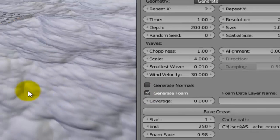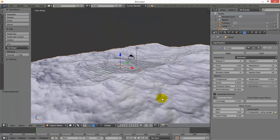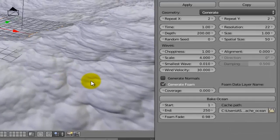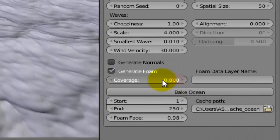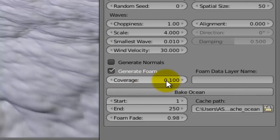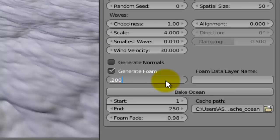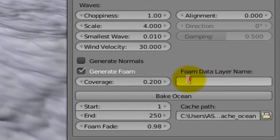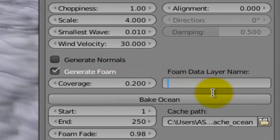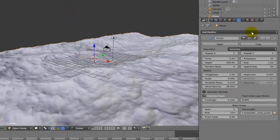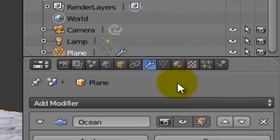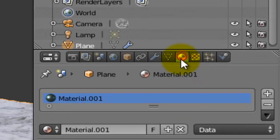This will make foam on the surface of the ocean. Set whatever coverage value you'd like - for example I will make it 0.200. Give a name for this, for example I will make it "Foam" with capital letters. After that, go back to the material.